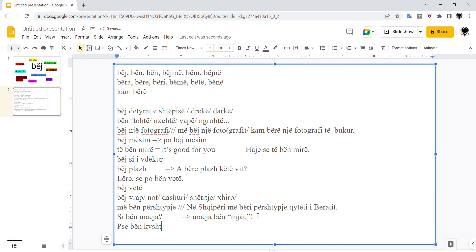Another expression. Pse bën kështu? Why are you like this? Why do you behave like this? Why are you like this? Pse bën kështu? Or don't be like this. Don't behave like this. Mos bëj kështu.